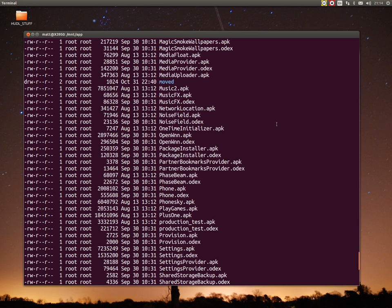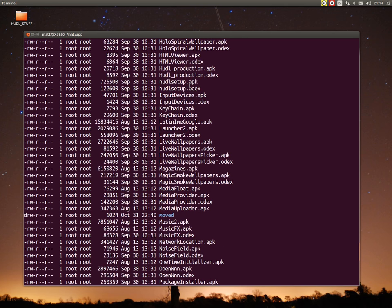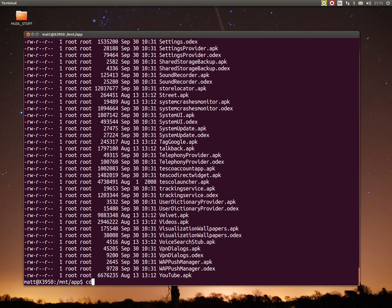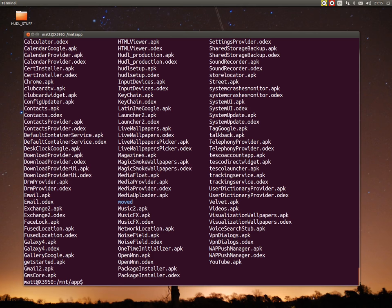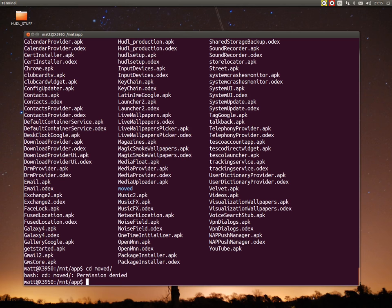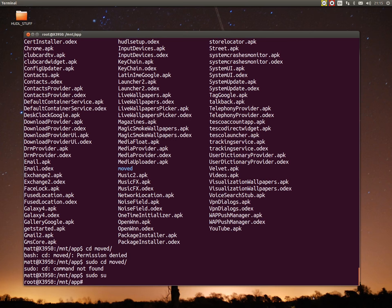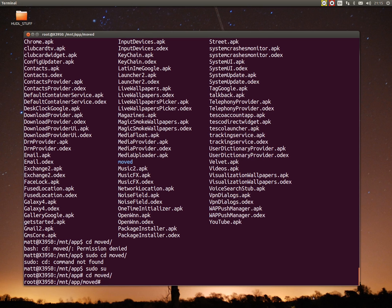You'll see in here there's a folder, a directory sorry, called moved. That isn't there by default and it wasn't there in Paul's ROM either, Paul's image. I actually created that directory and put the files in there. I'll show you what I put in there. Basically, get root access when you're doing this instead of typing sudo in all the time. Just type in sudo su, enter your password, and you'll have root access. I'm now in that folder, cd moved.